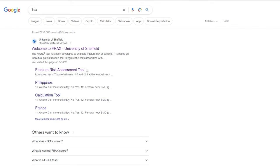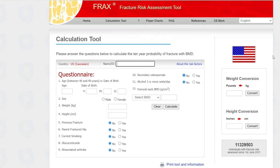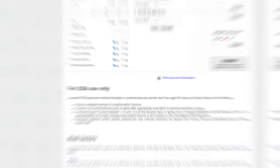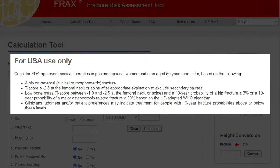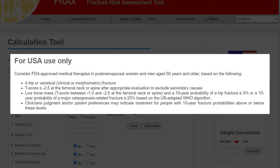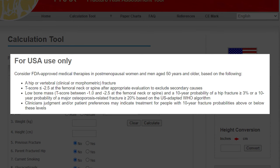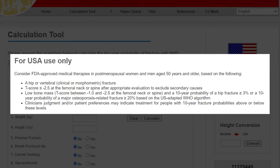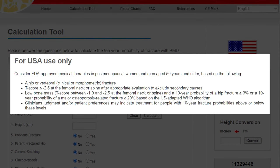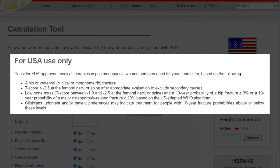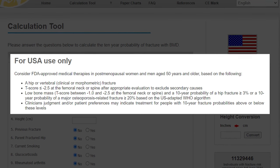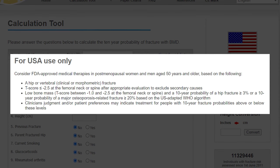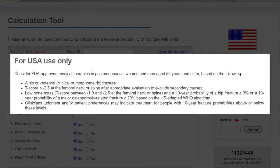FRAX is a free tool — just Google FRAX and you can see exactly what doctors are using. The recommendations are very clear: if you have a T-score of less than negative 2.5, you already meet criteria for a pharmaceutical. If your T-score is between negative 1.0 and negative 2.5, you meet criteria if your FRAX shows greater than 3% chance of hip fracture over 10 years, or greater than 20% chance of major osteoporotic fracture.